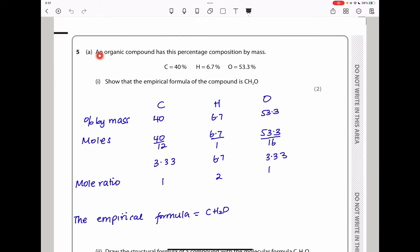It says an organic compound has this percentage composition by mass: carbon is 40%, hydrogen is 6.7%, oxygen is 53.3%. They want us to show that the empirical formula of the compound is CH2O. I began by positioning the atoms — carbon, hydrogen, and oxygen — and below them I put the percentage by mass: 40, 6.7, and 53.3.